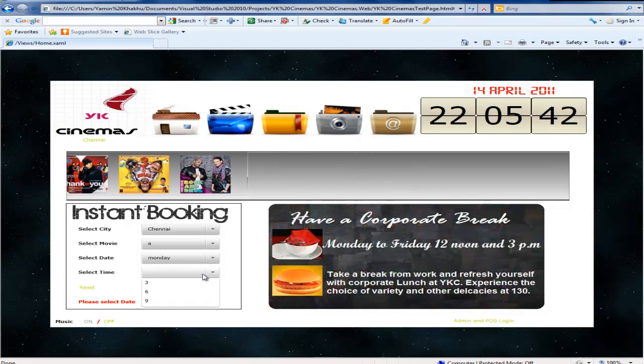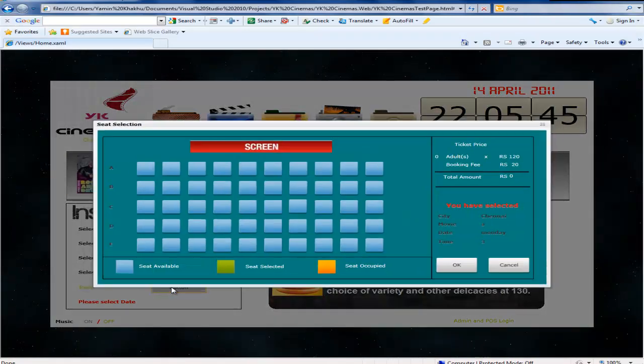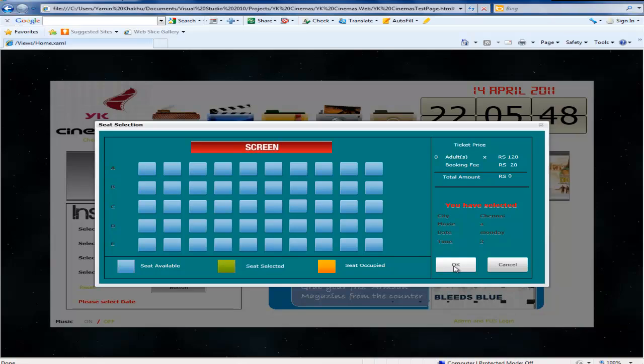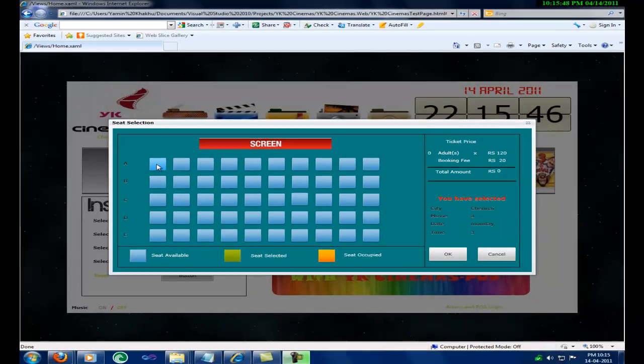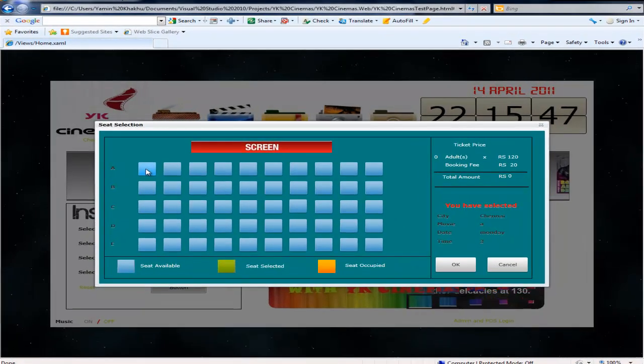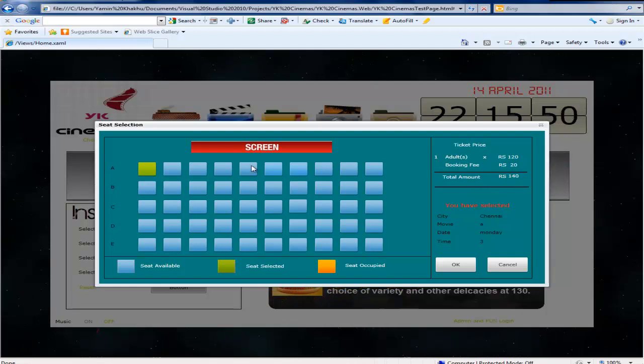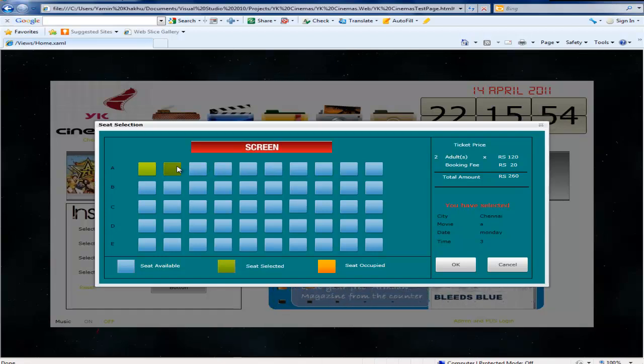When clicking the submit button a child window will be opened where the user has to select the seat. When the user selects the seat, the amount will be reflected on the left hand side. The information about the booking is also shown.